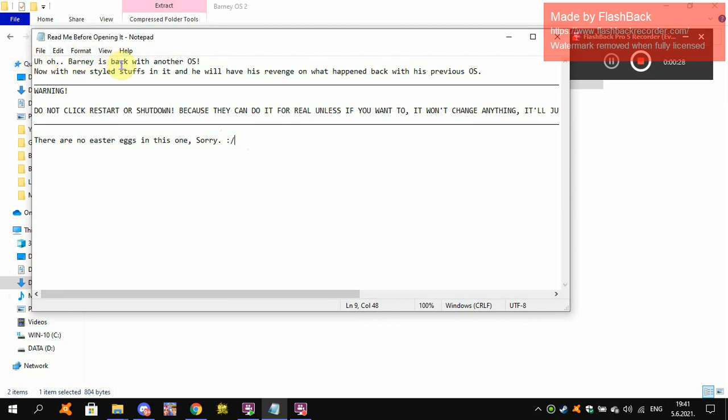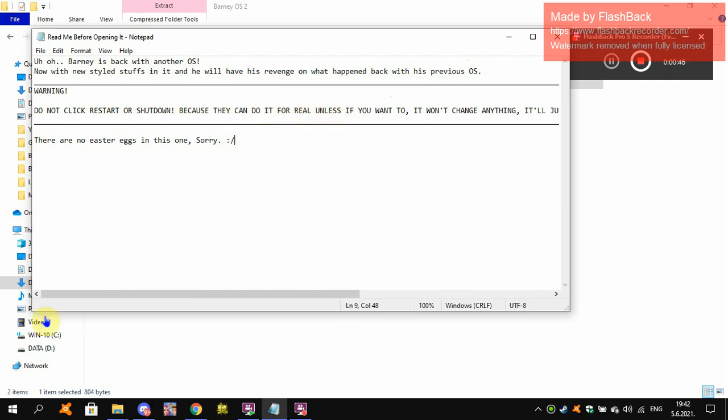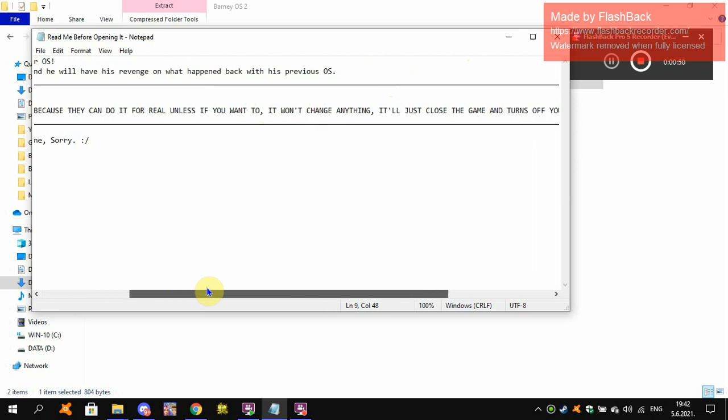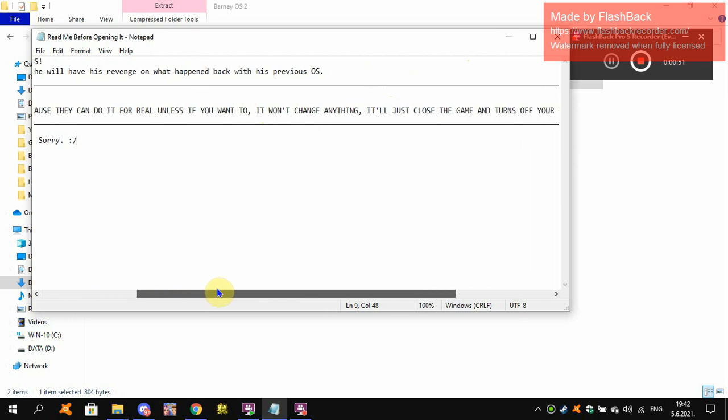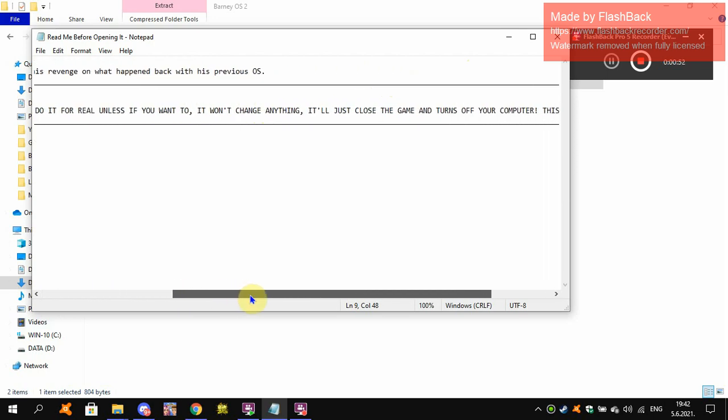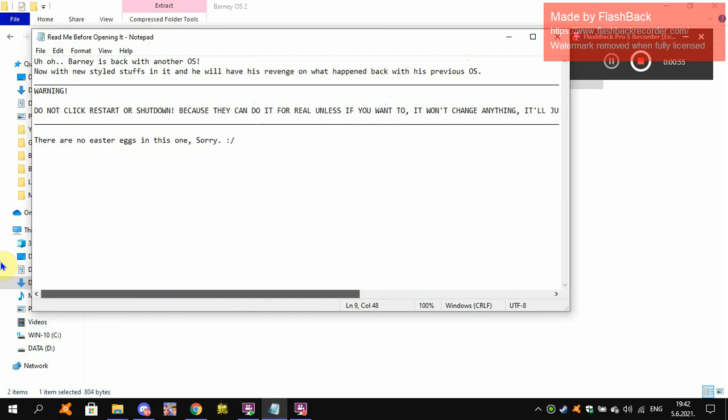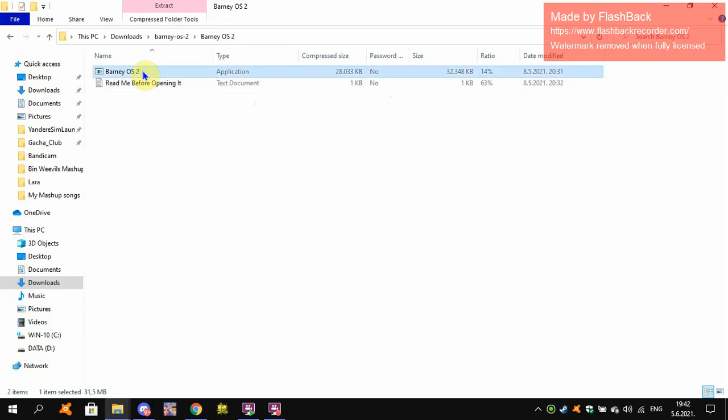Uh-oh, Barney is back with another OS. Enough new styled stuffs in it and he will have his revenge on what happened back with his previous OS. Warning, do not click the restart or shut down, because they can do it for real unless if you want to. It won't change anything. It will just close the game and turn off your computer. This game is not a virus. There are no easter eggs in this one. Sorry, I'm not sad, but we should extract the files of that sequel.